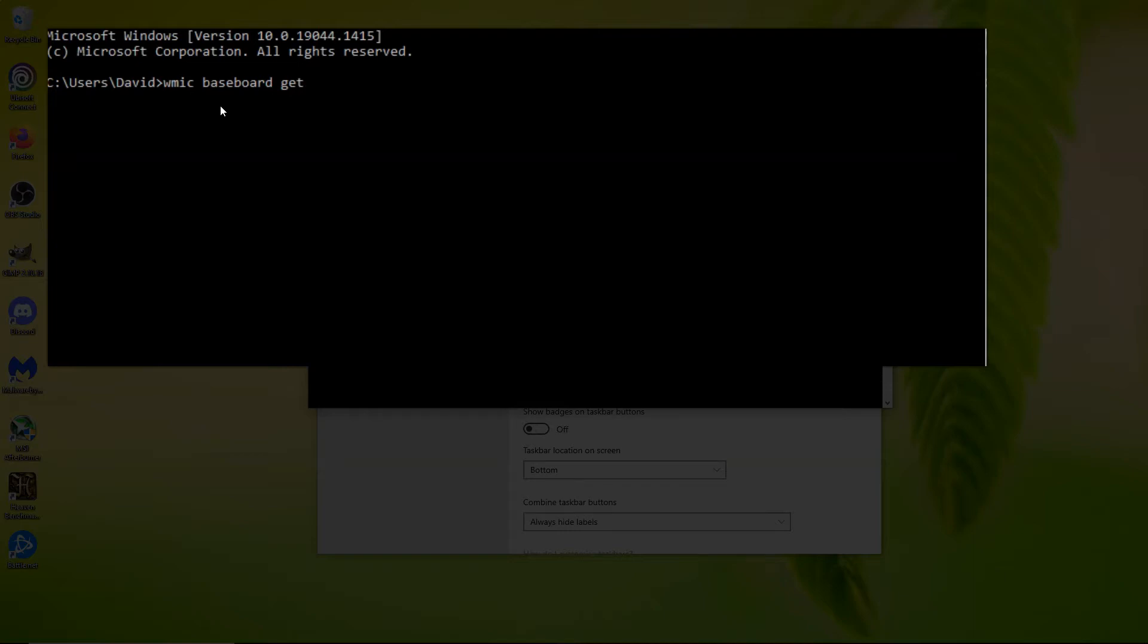If you want version, just type in version. If you want the manufacturer, type in manufacturer. You can type it all in if you like with a comma, and you can put in manufacturer, or if you just press get, it'll give you all the information.